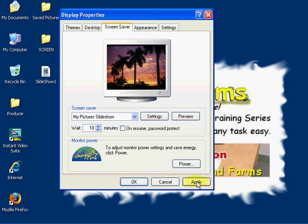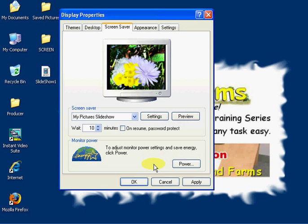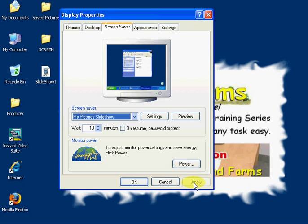So we've selected our folder. We see the correct pictures are in the preview screen, so there's no need for us to preview it. I'm simply going to click Apply.